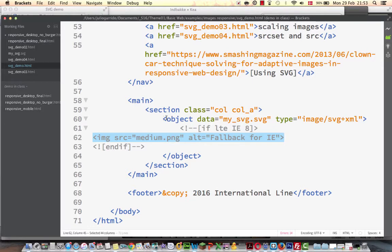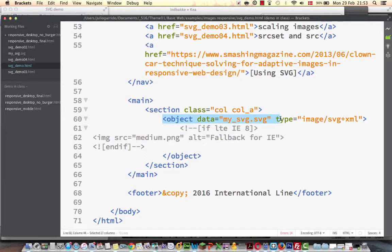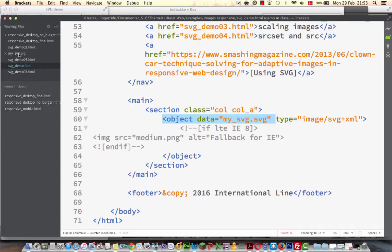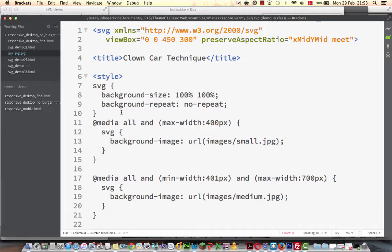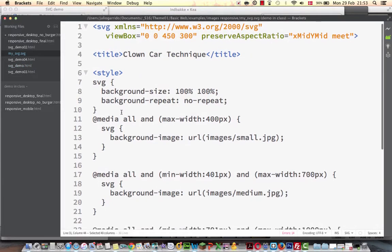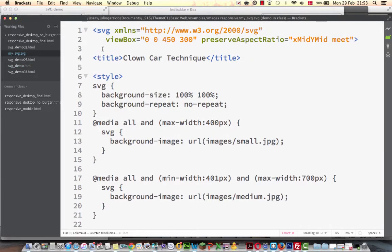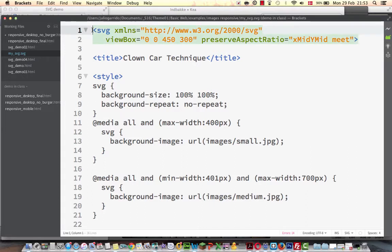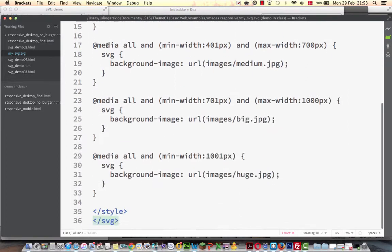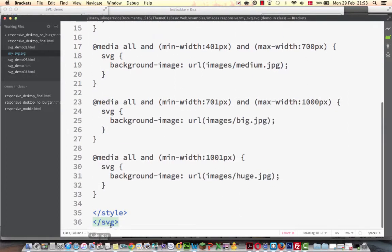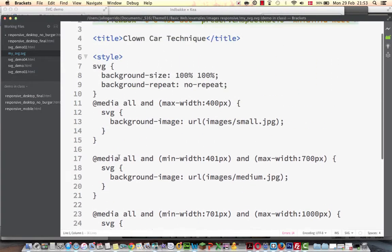But it is almost like the image tag. So the object, the data is the SVG file, my_svg.svg. That is the one we see over here. That in this case, it says we start the SVG element and at the end we end it. And now it contains only some style sheet.